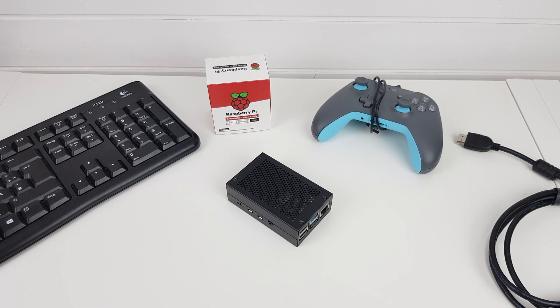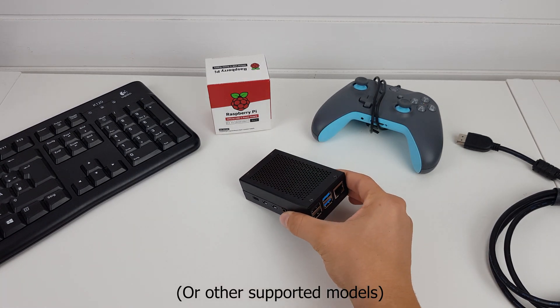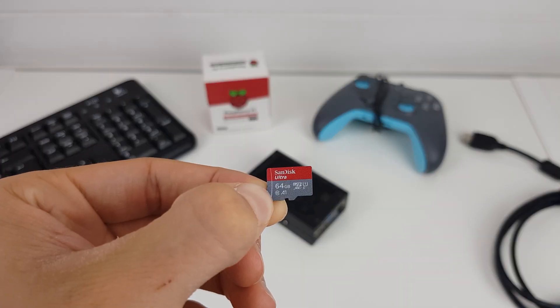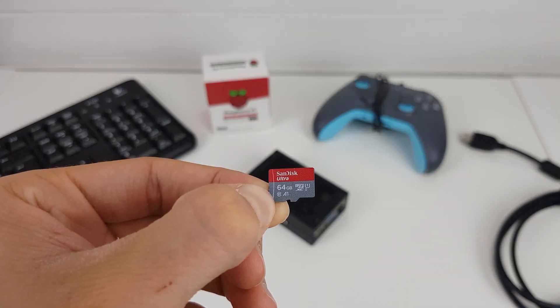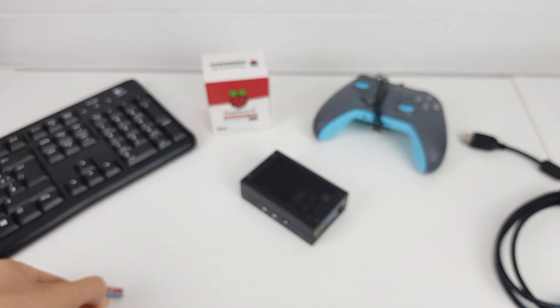In order to get Recallbox up and running on your Raspberry Pi, you'll need a Raspberry Pi 4, a microSD card, I recommend using at least a 16 gigabyte one,